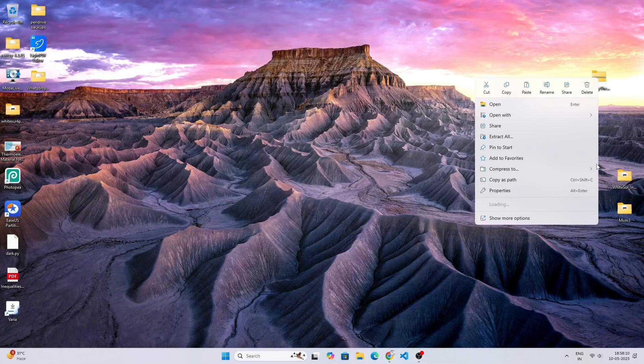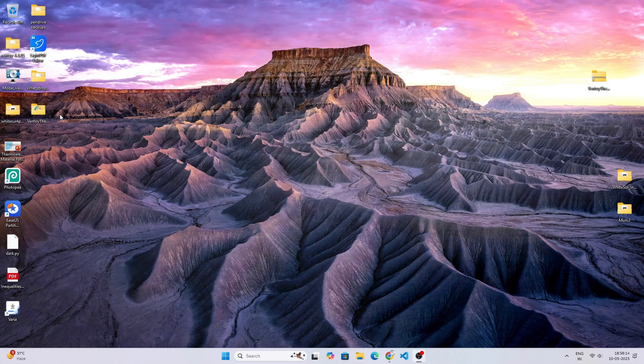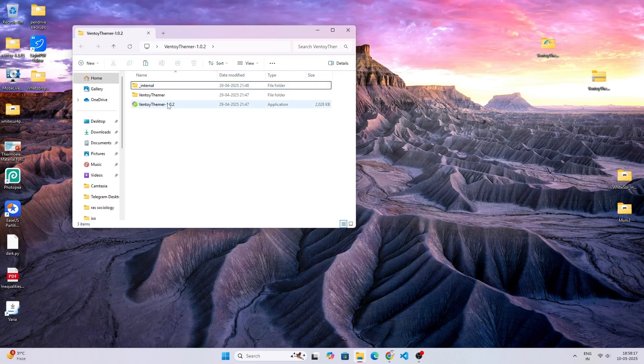All we need to do is extract this thing, and it is here. Now open this software.